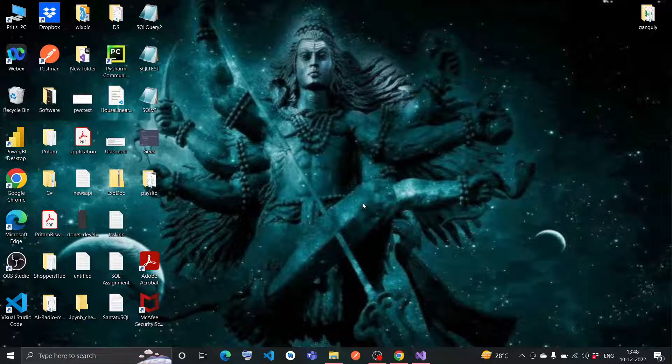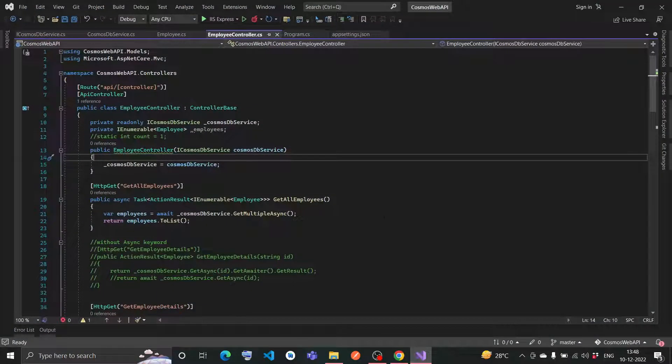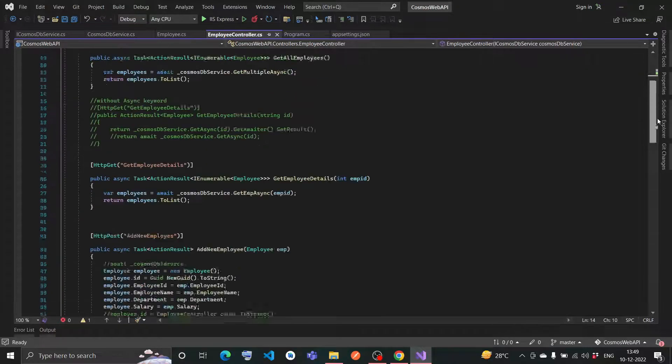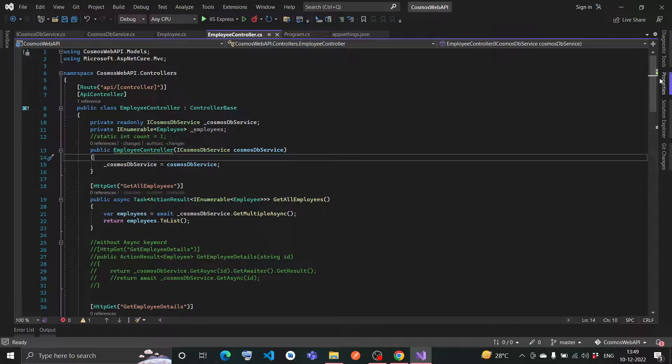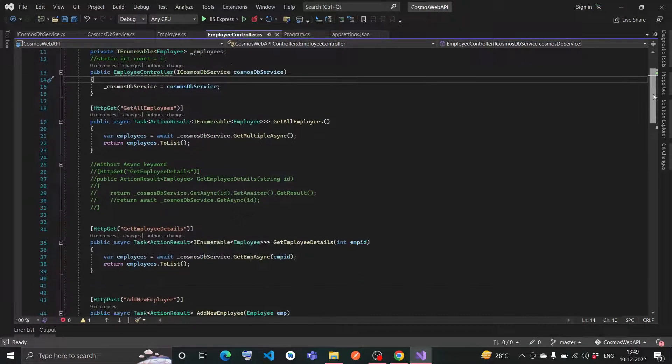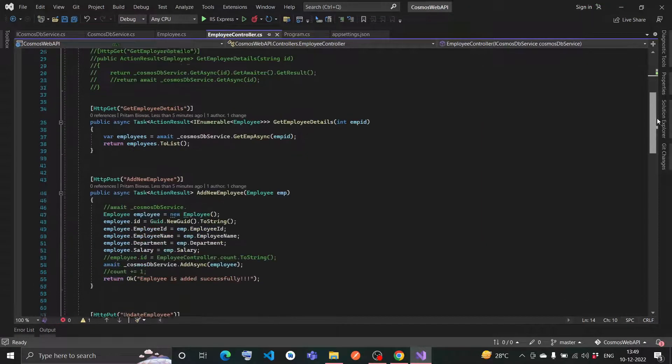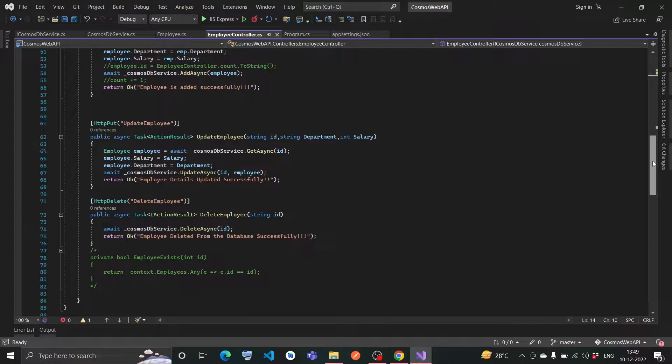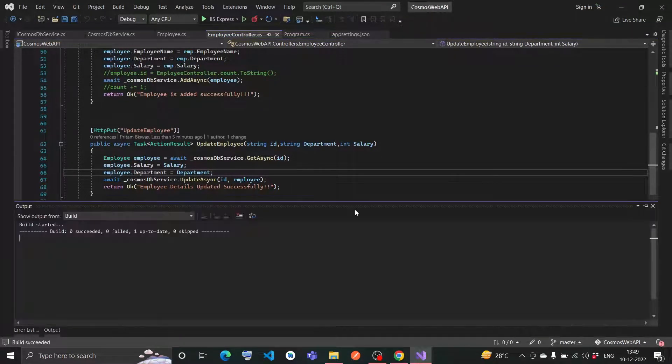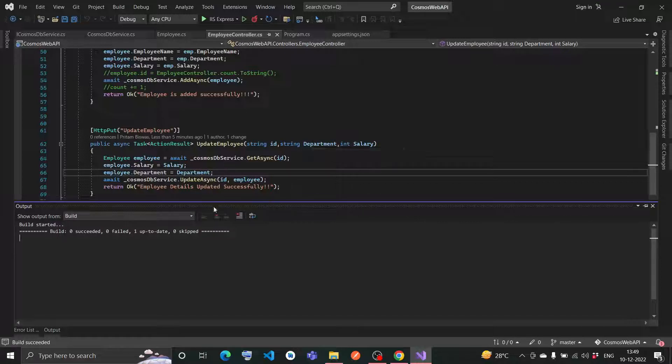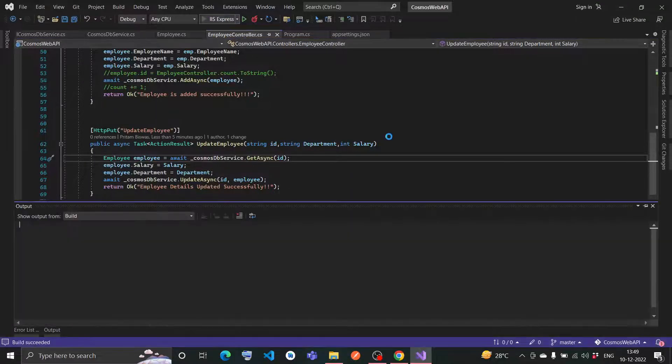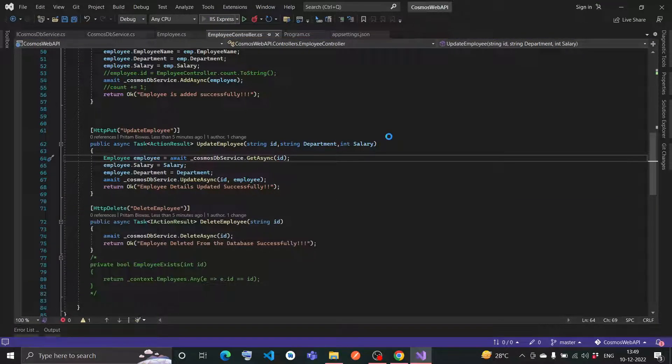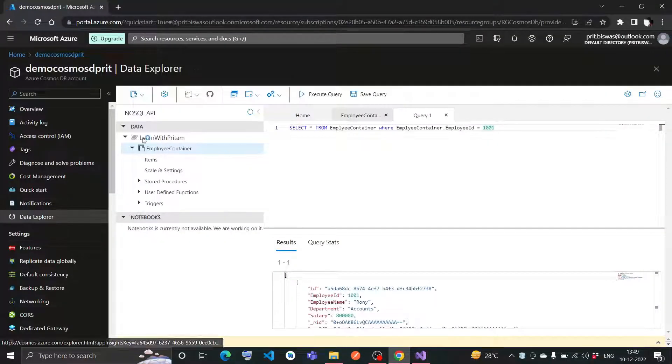Let me first show you the demo I've already created. Let me open my Visual Studio. Here is the controller class. Inside, all these methods are there - this is the GET method, there are two GET methods, one POST, one PUT, and one DELETE. Let me build this. I've already built it, so it says one updated. Fine, let me run this code.